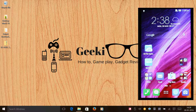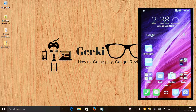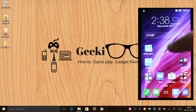Hi guys, this is Kevin here from the Geek Review channel, and in this video we are going to learn how to uninstall the double tap feature to wake up or sleep the screen on your Asus Zenfone 5.